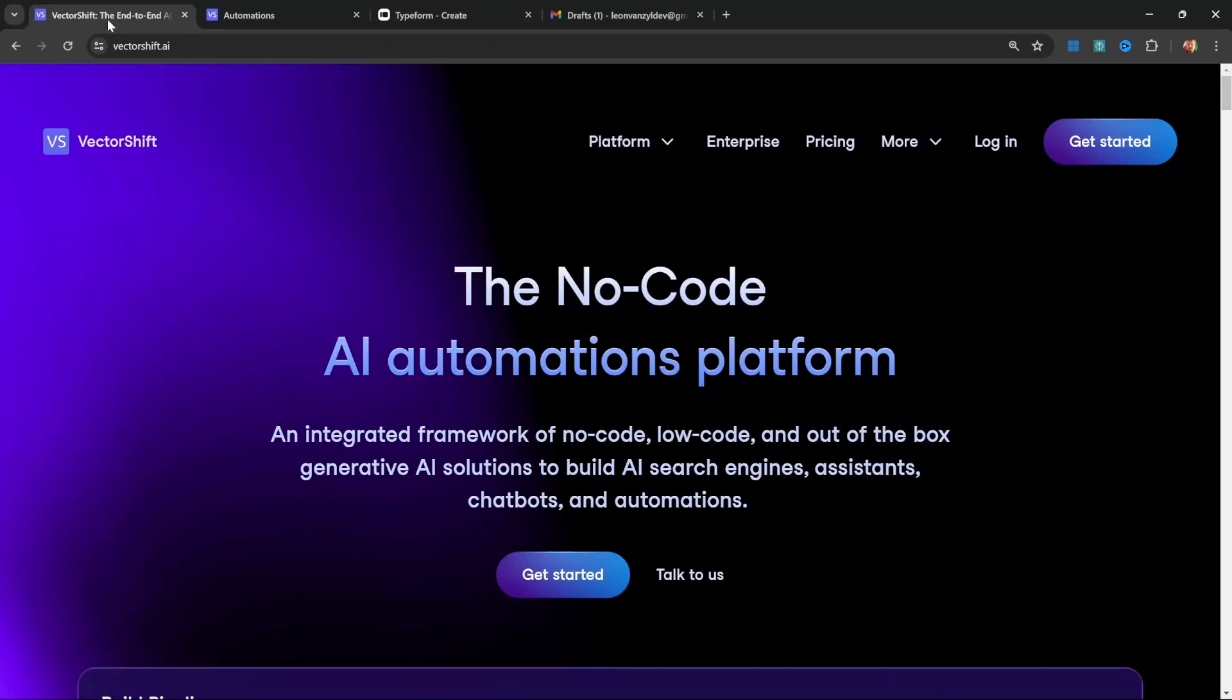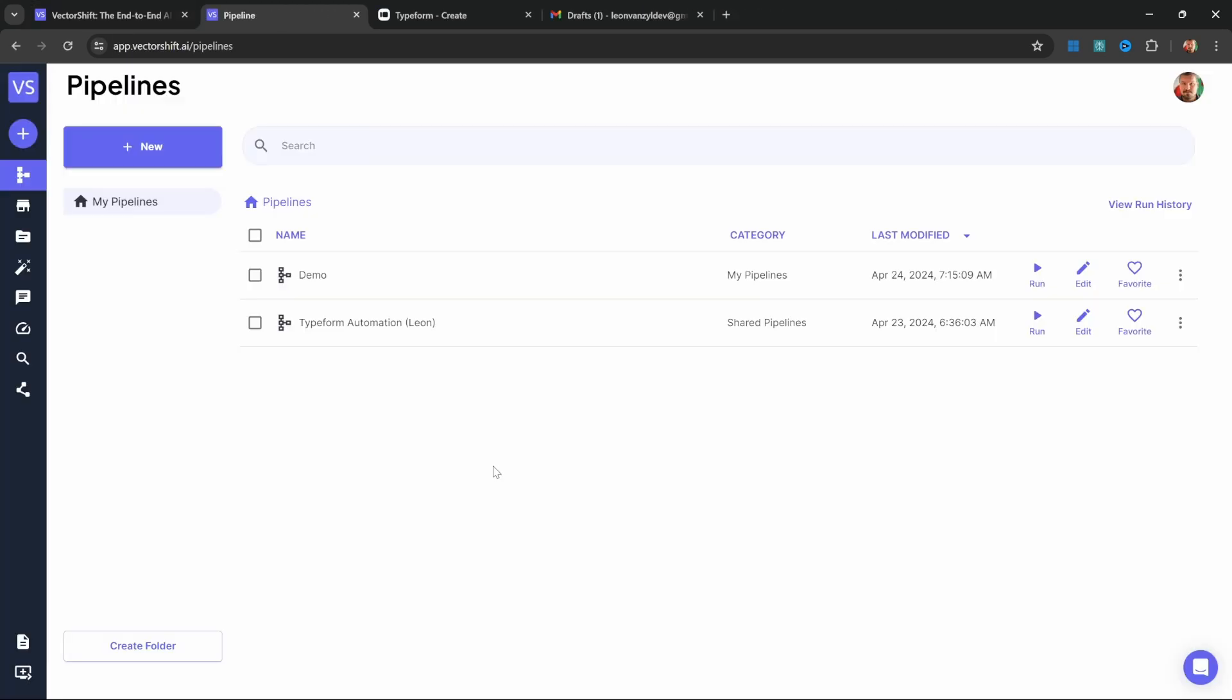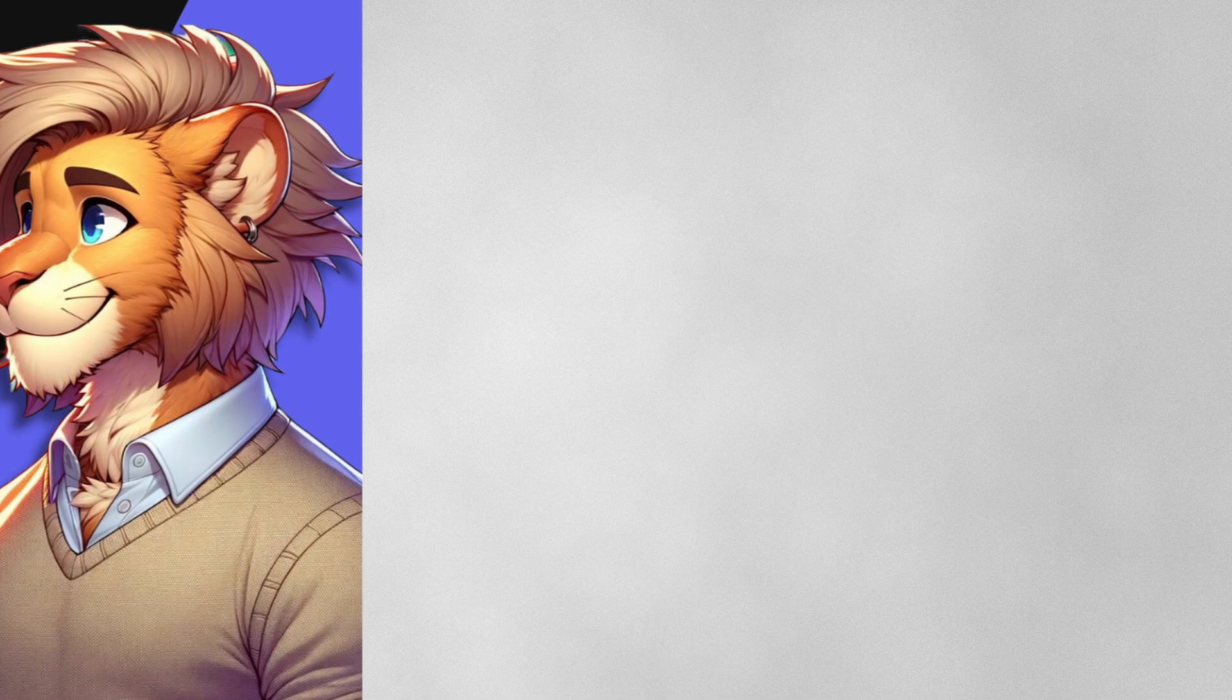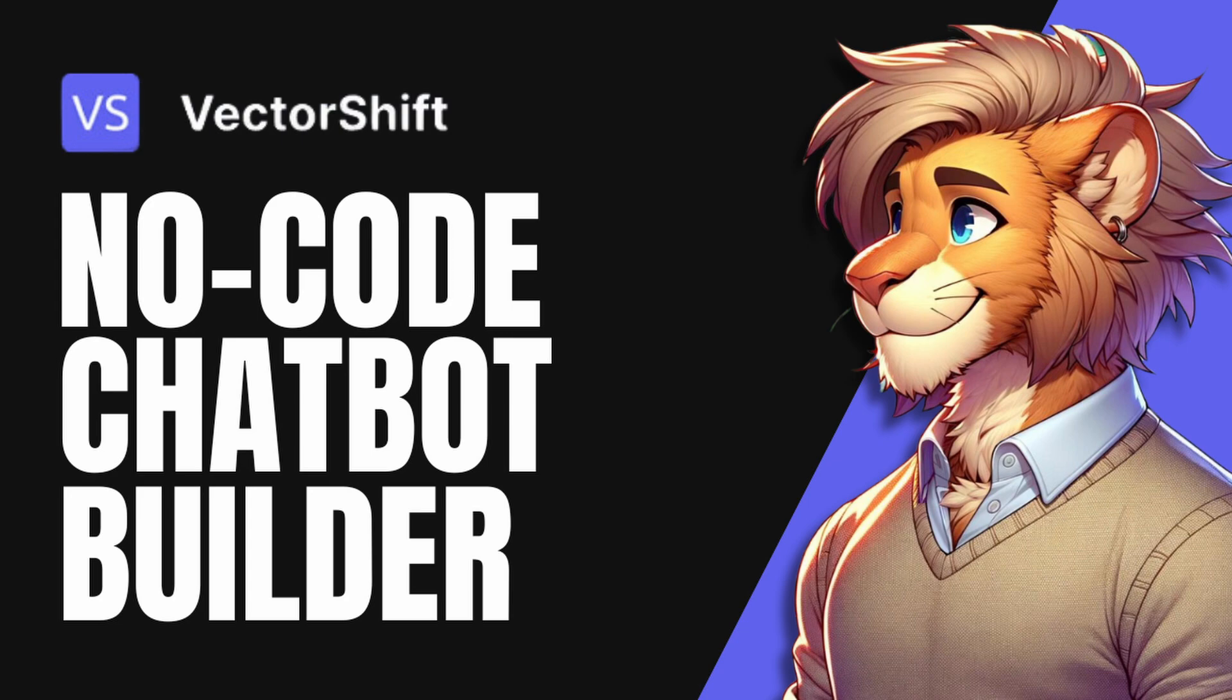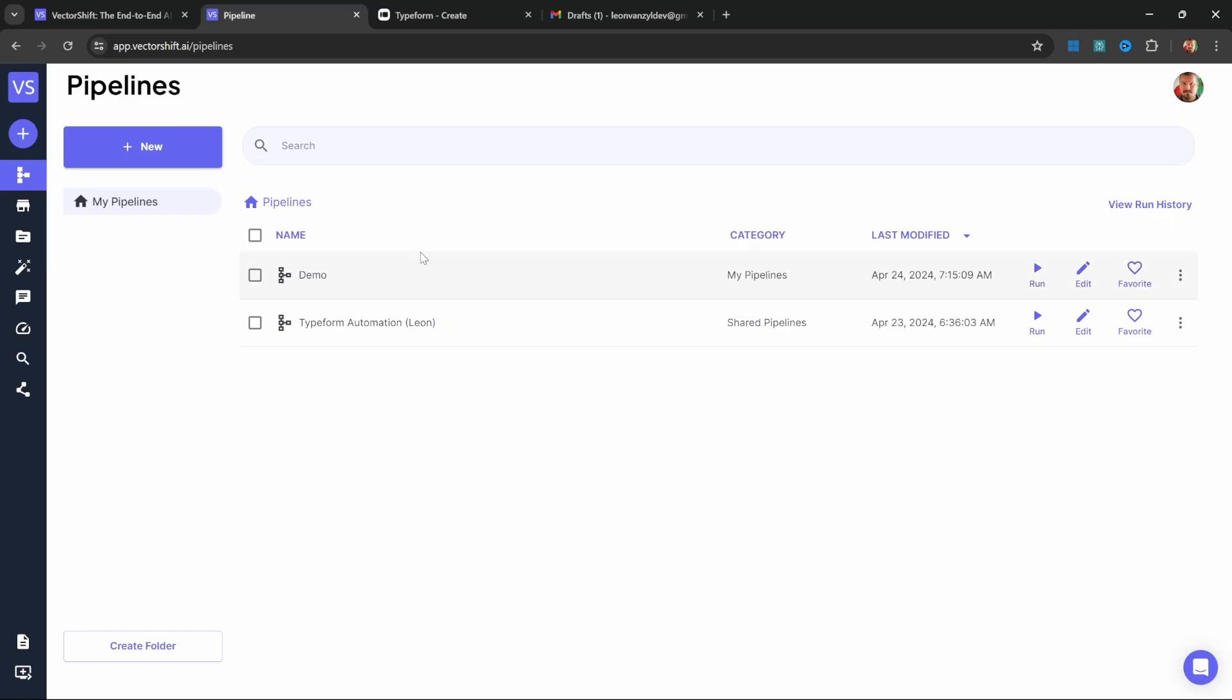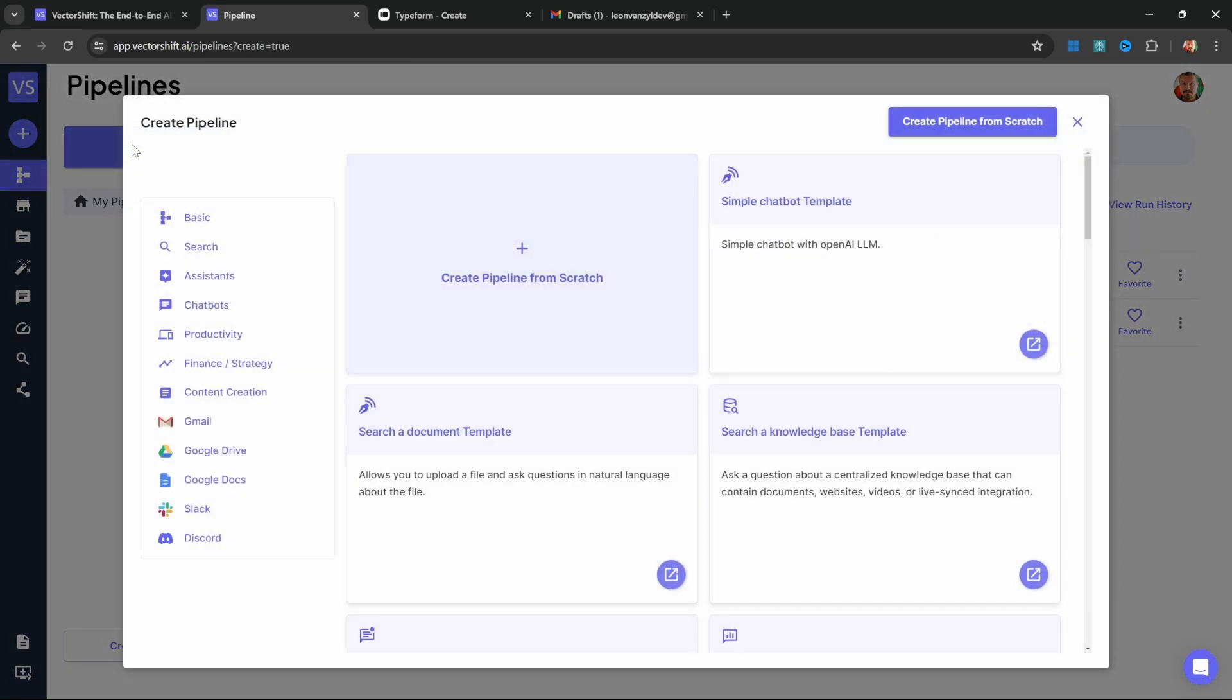Go over to vectorshift.ai and set up an account by clicking on get started. After logging in, you should be presented with this pipeline screen. If this is your first time using VectorShift, you won't see any existing pipelines. I'm not going to go through all the basics, but I will go through this step by step. If you want to learn the fundamentals, check out this other video where we build a RAG chatbot. From this pipeline screen, click on new, then create a pipeline from scratch.